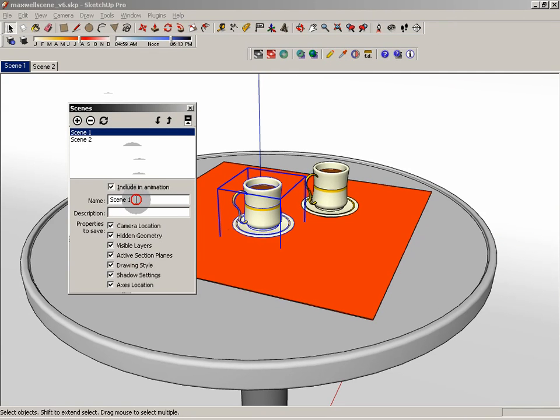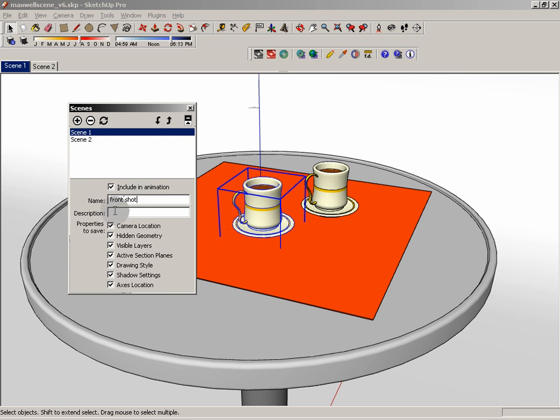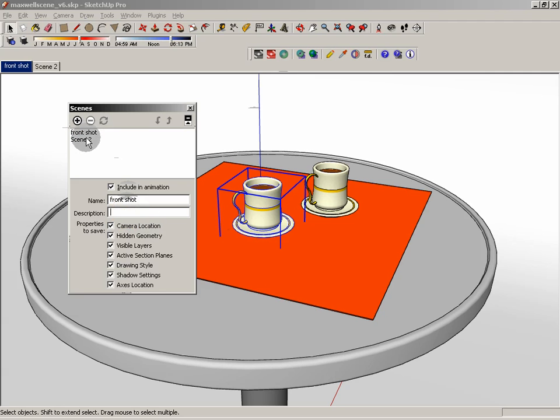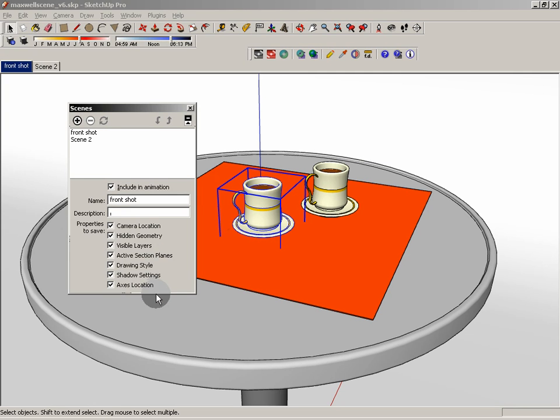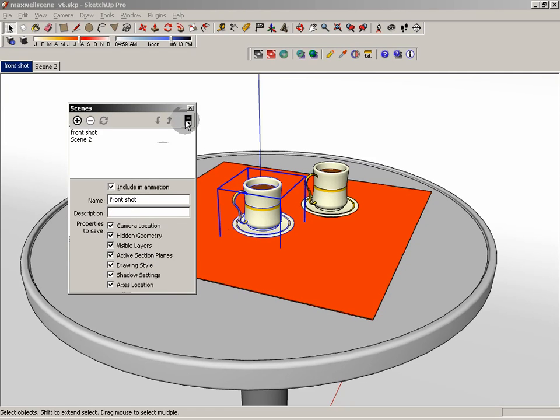You can see here that we have control over a number of aspects in the scene. The very first thing I'm going to do is rename this to front shot. Now we can change any of the things that we want to be contained within this particular scene by simply checking things off or checking things on. I think that's going to be fine for right now.